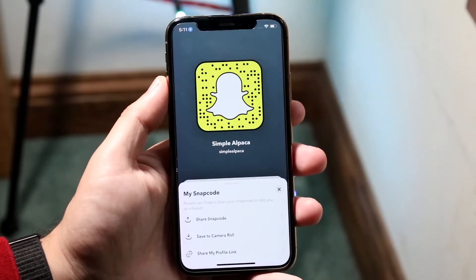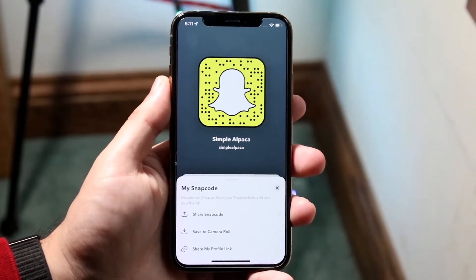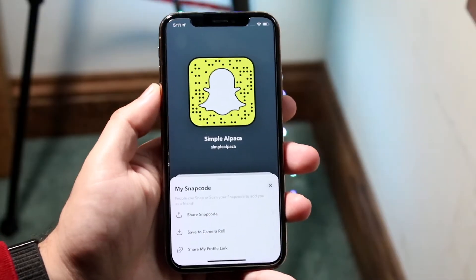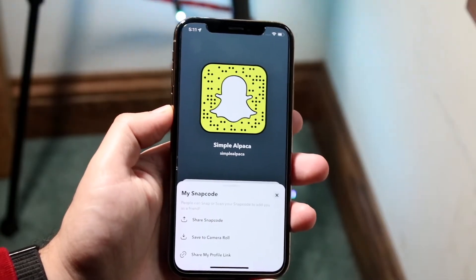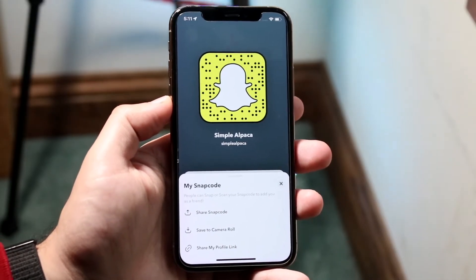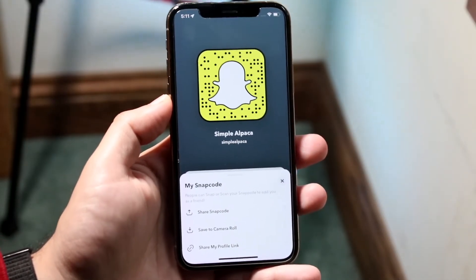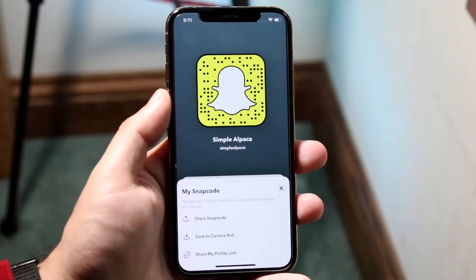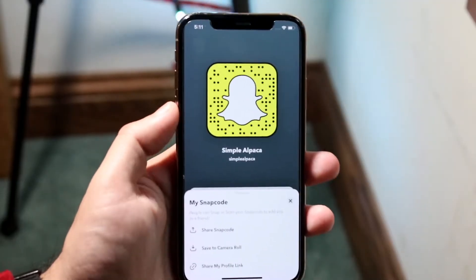First things first, if you guys want to add me, here's the Snapchat code. I'm never going to Snapchat you, but I might — chances are very low. But there's the code, there's everything.